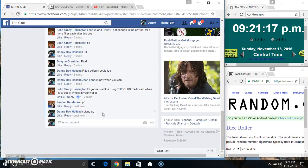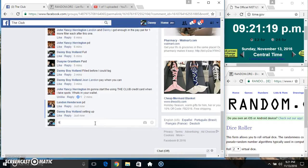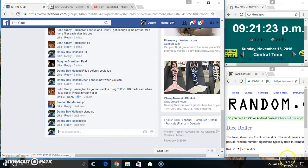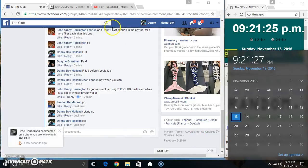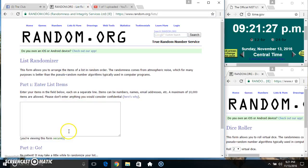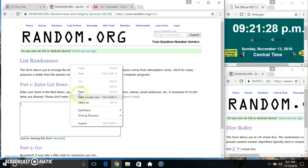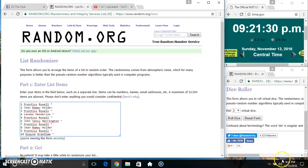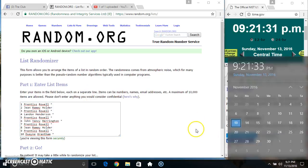Copy our list. Go live. 9:21. Paste our list. Roll our dice. Need a 4 or higher.